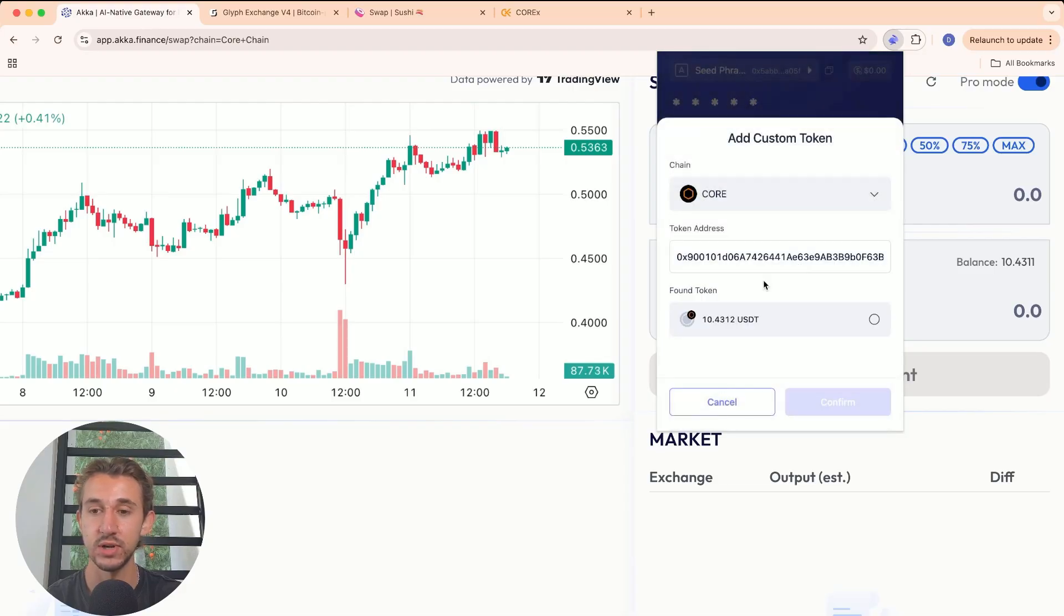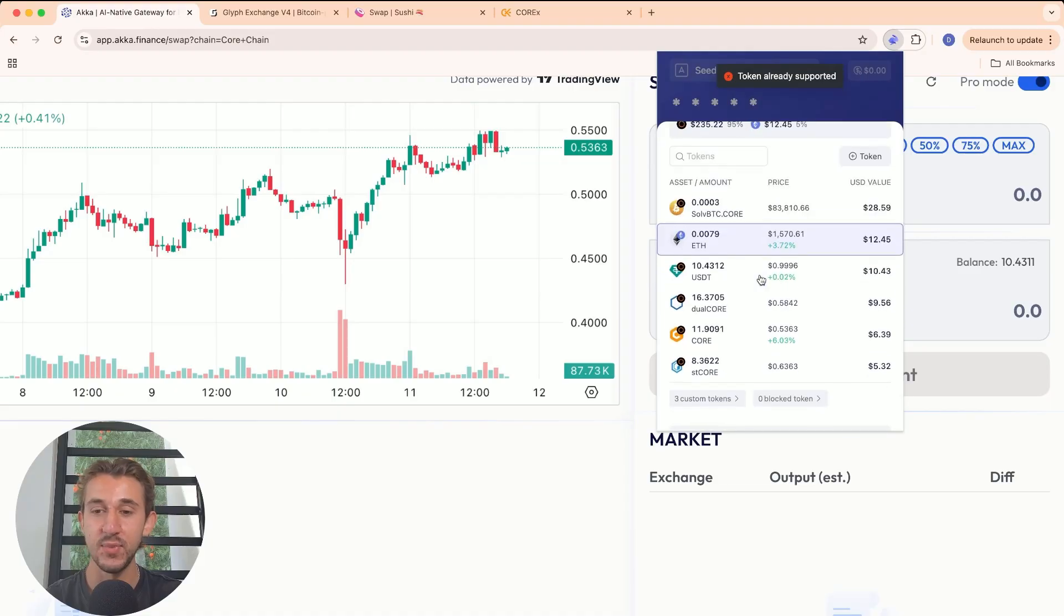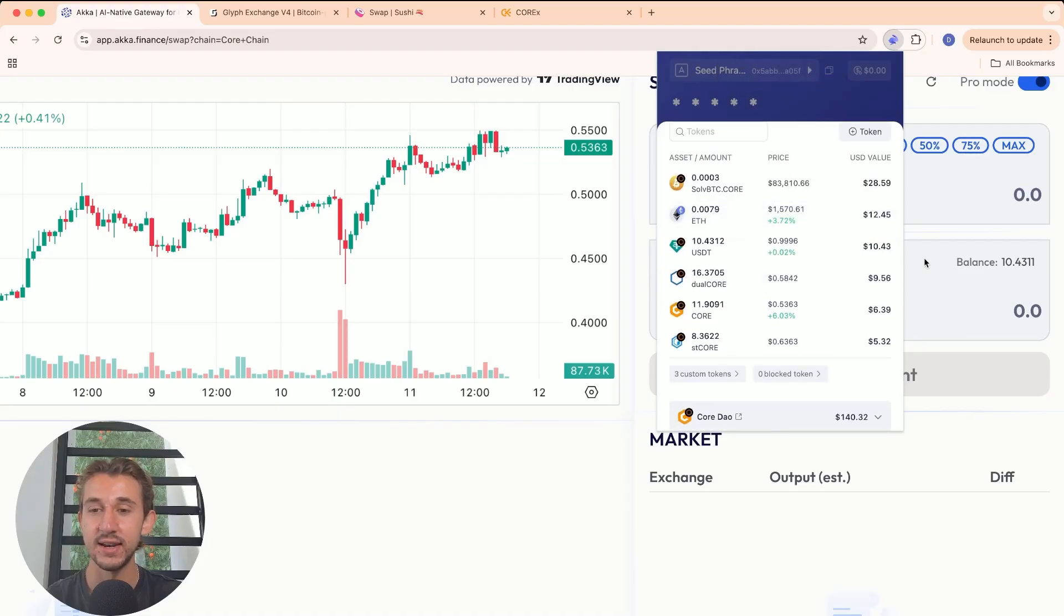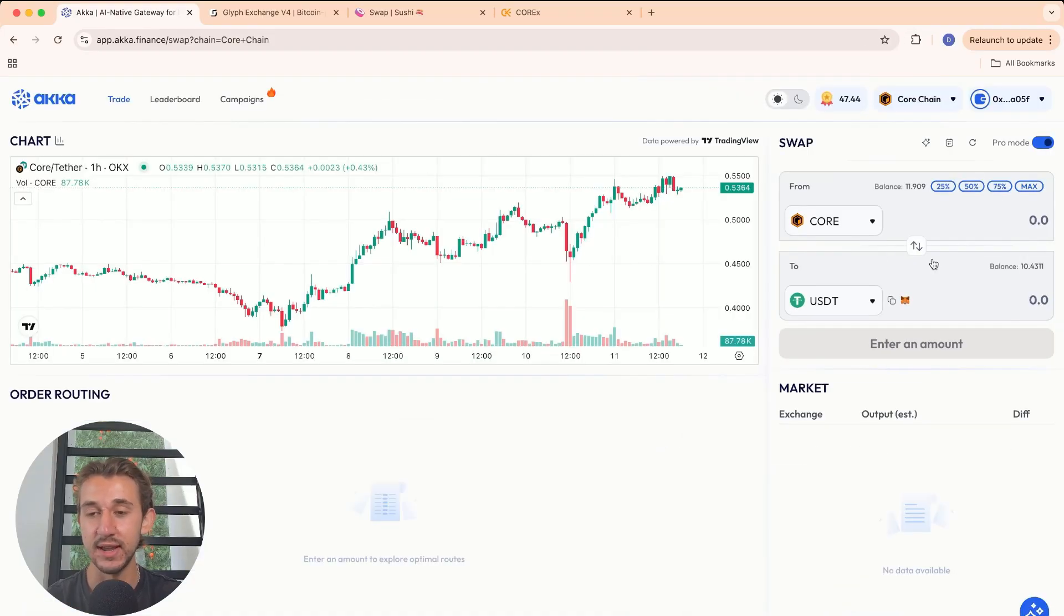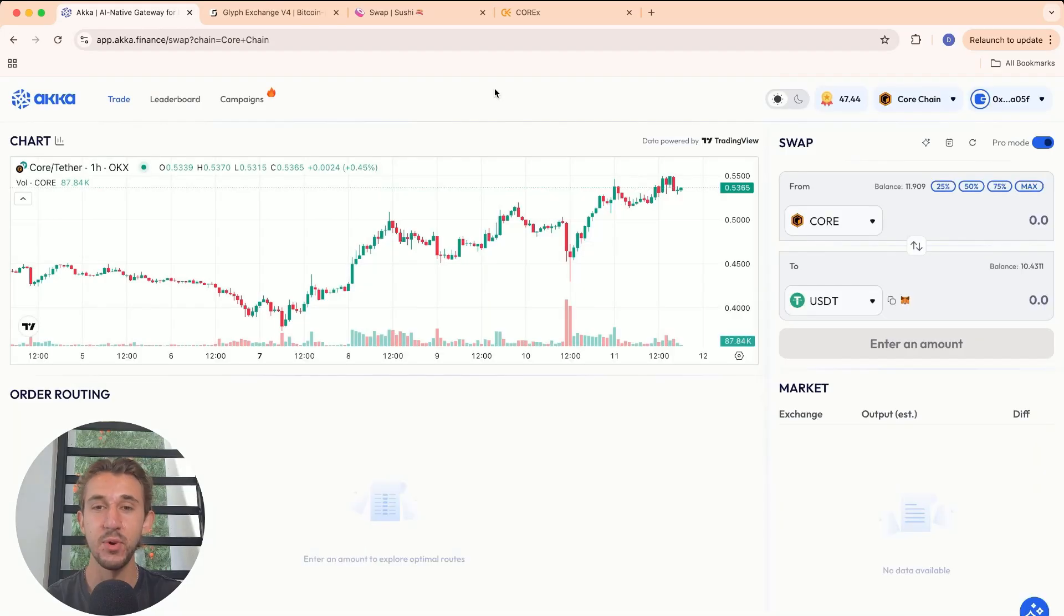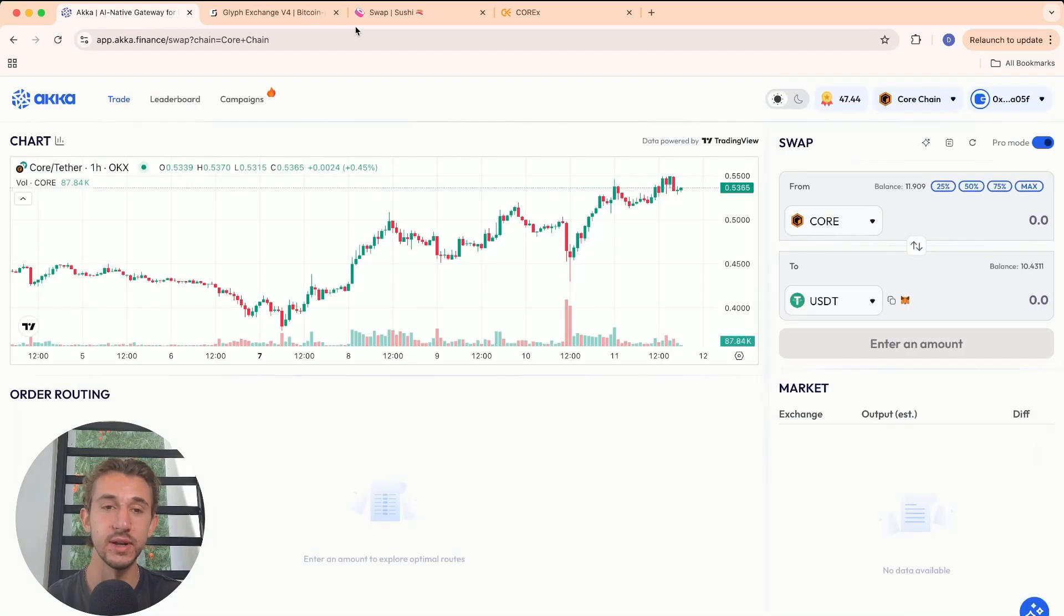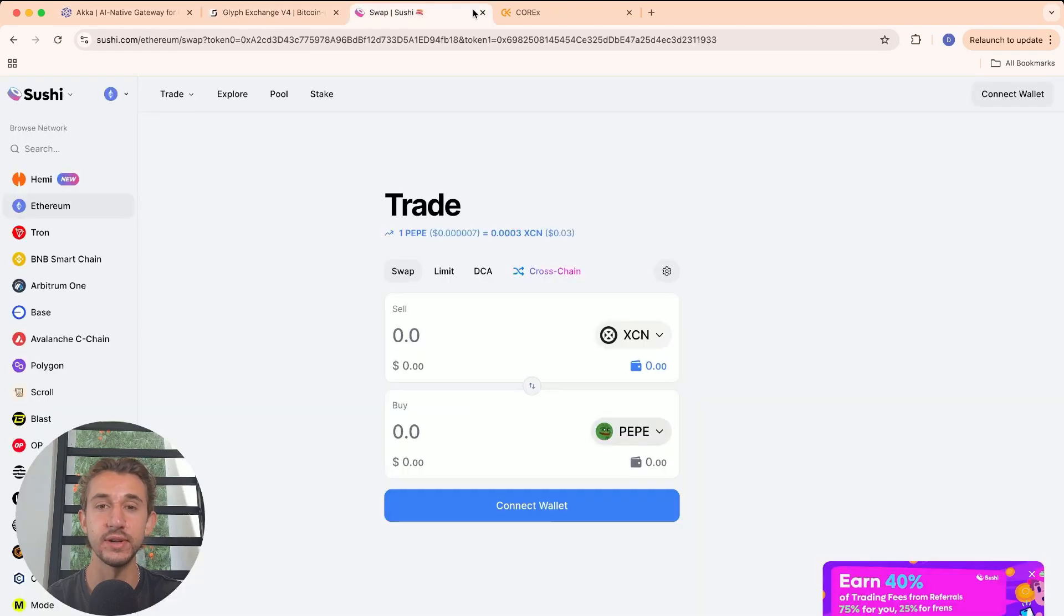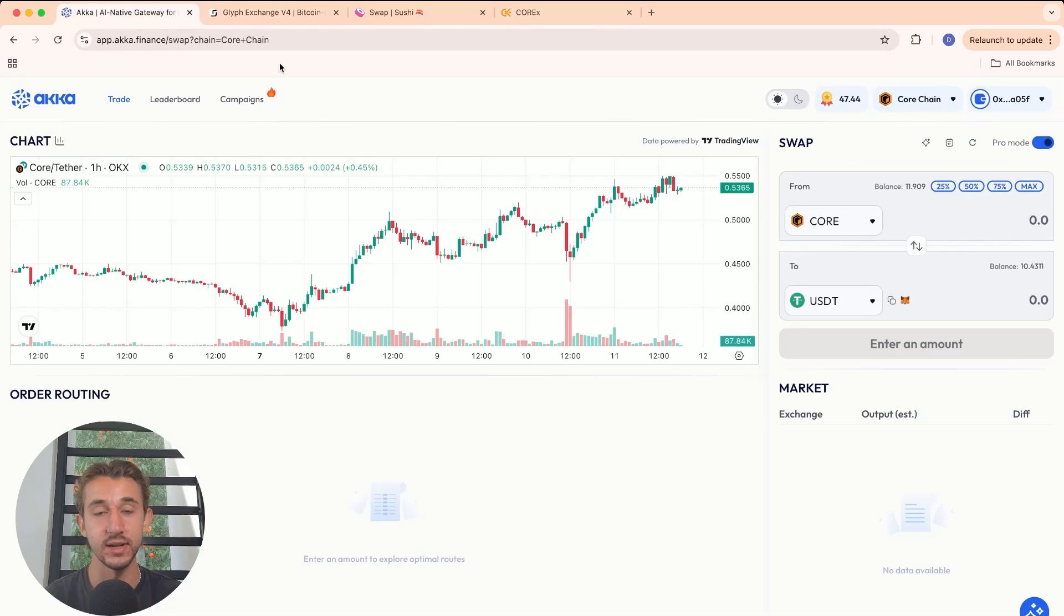Make sure it's on the Core chain, just like that. I already have it though. That's how you add different tokens if you didn't have them already in your wallet. ACCA is a super simple app that saves you time and money. You don't have to go to every decentralized exchange to find the best rate. It does it automatically for you.